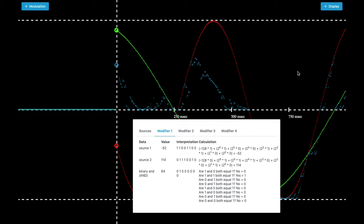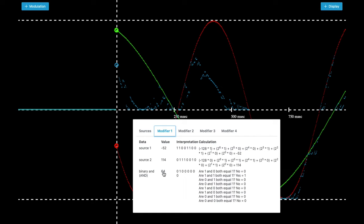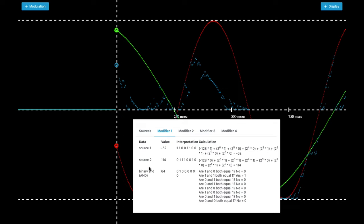So this is the modulation card and as you can see we have sources for LFO 1 and 2 and here the modifier 1 is using source 1 and 2 and it's calculating a binary AND. In this case source 1 has the value minus 52, here the red circle. The second source has the value 114, the green circle, and the binary result is 64, it's the dark blue circle. Now we have to talk about the interpretation of these values.